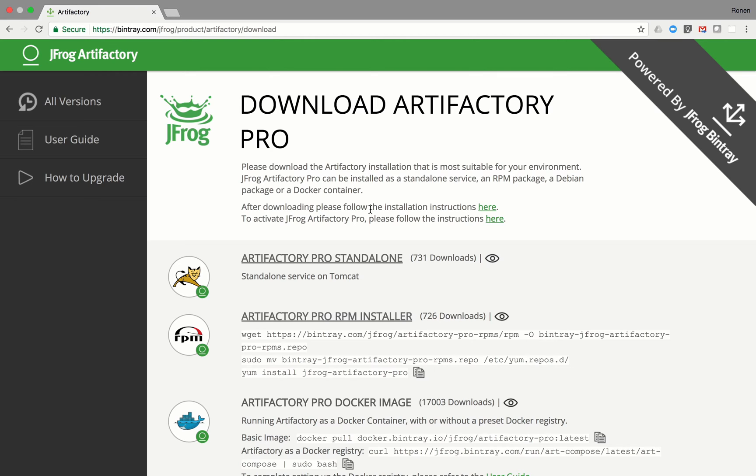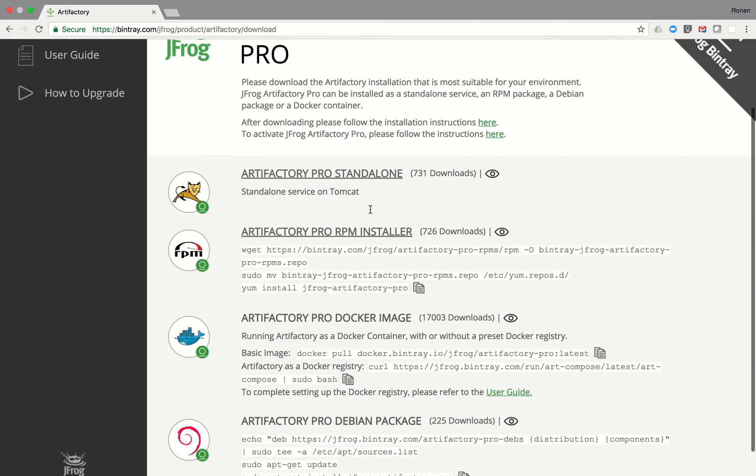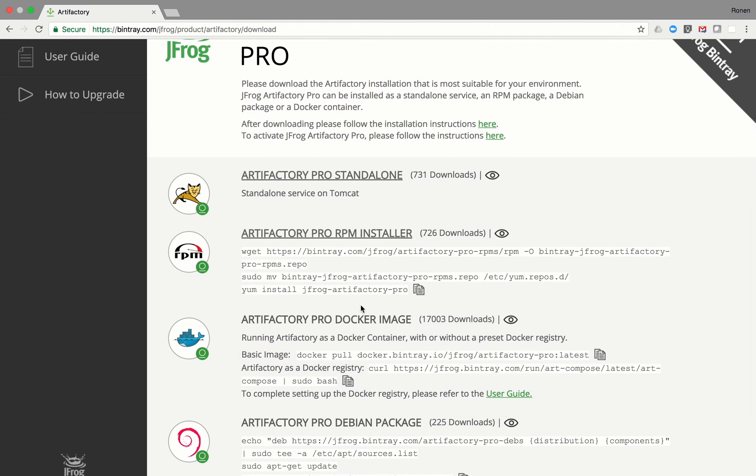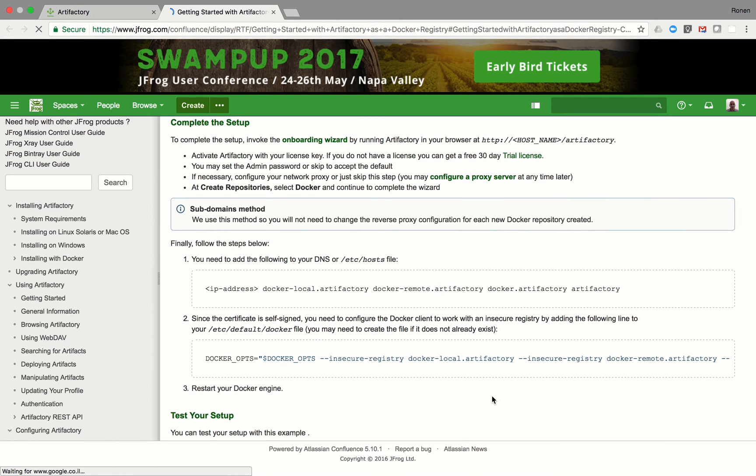For this screencast, we will demonstrate the one minute setup with Docker Compose. Let's copy the install command that will spin off the Artifactory Docker containers. You can browse our detailed user guide for further instructions on the setup process.